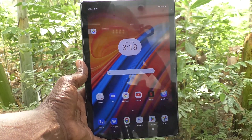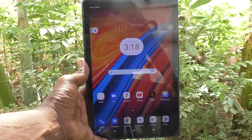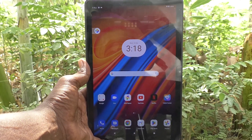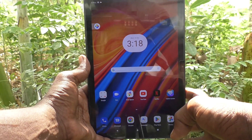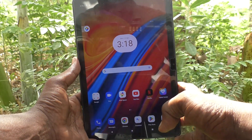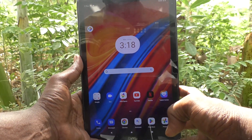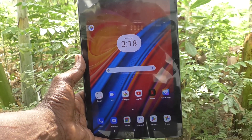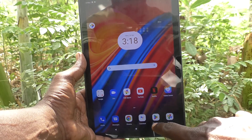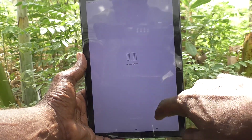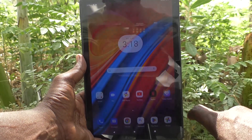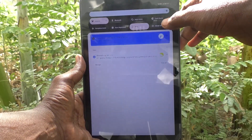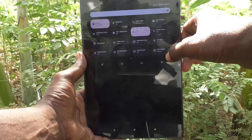Hi friends, welcome to Five Ministric YouTube channel. Here is the Lenovo Tab M10 tablet. In this video you will learn how to do a software update on your Lenovo Tab M10.